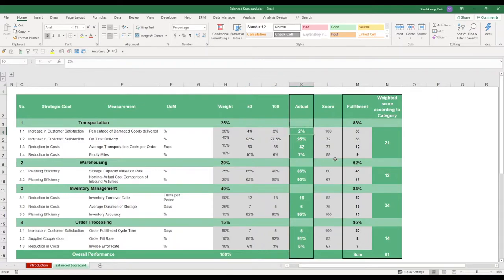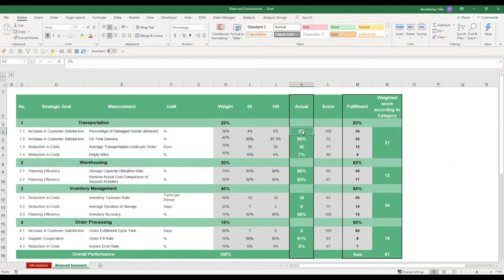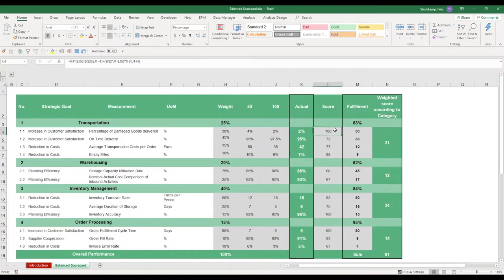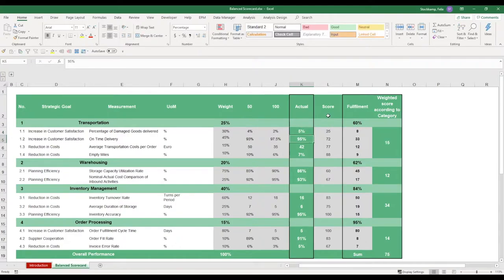So let's take this first example. Our actual is 2%. Now this directly corresponds to the 100% value that we wanted to achieve. And therefore our score is 100. But if this changes to let's say 5%, then you see the score that we receive is only 25.